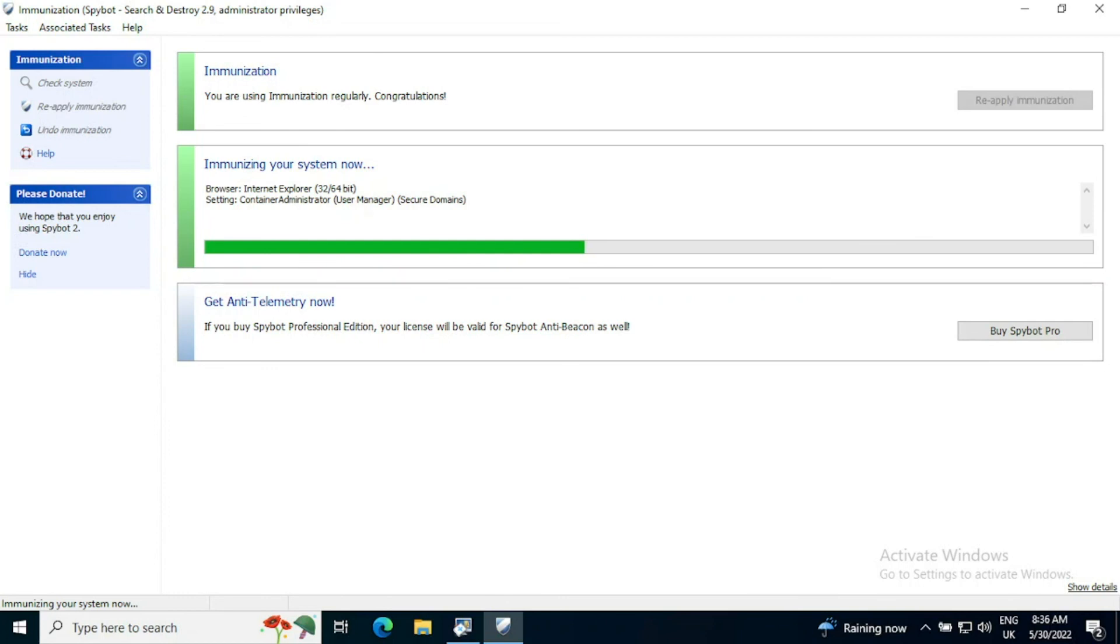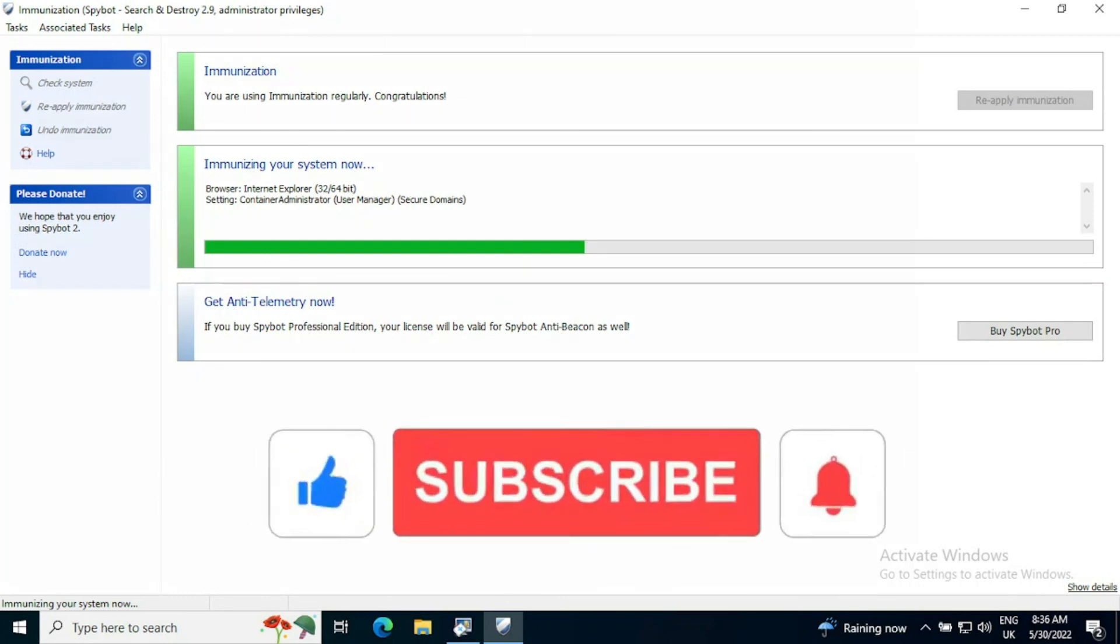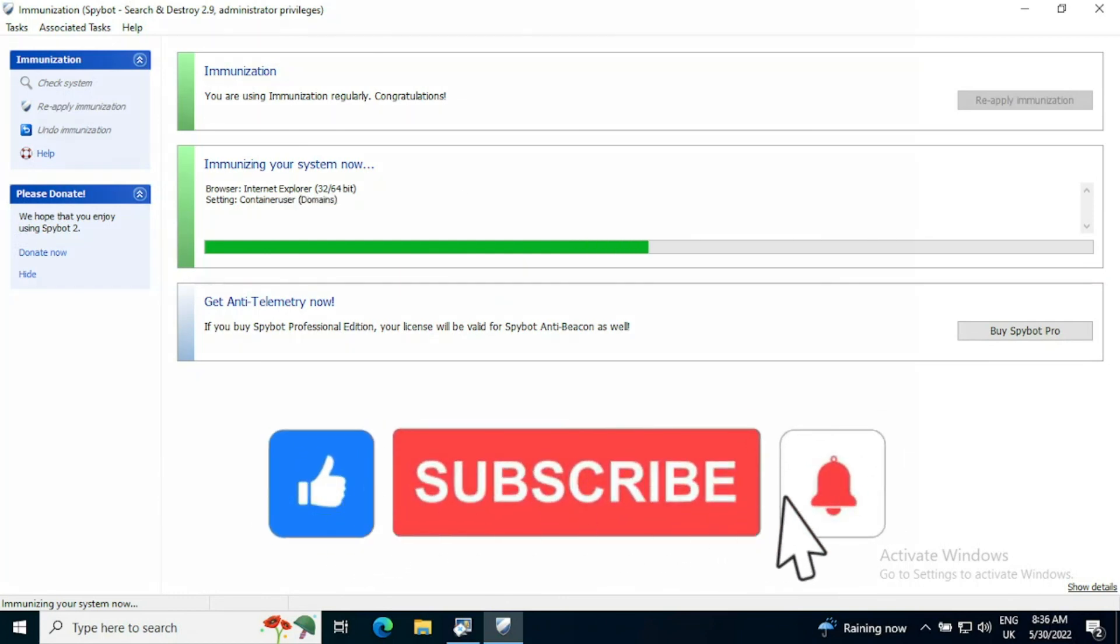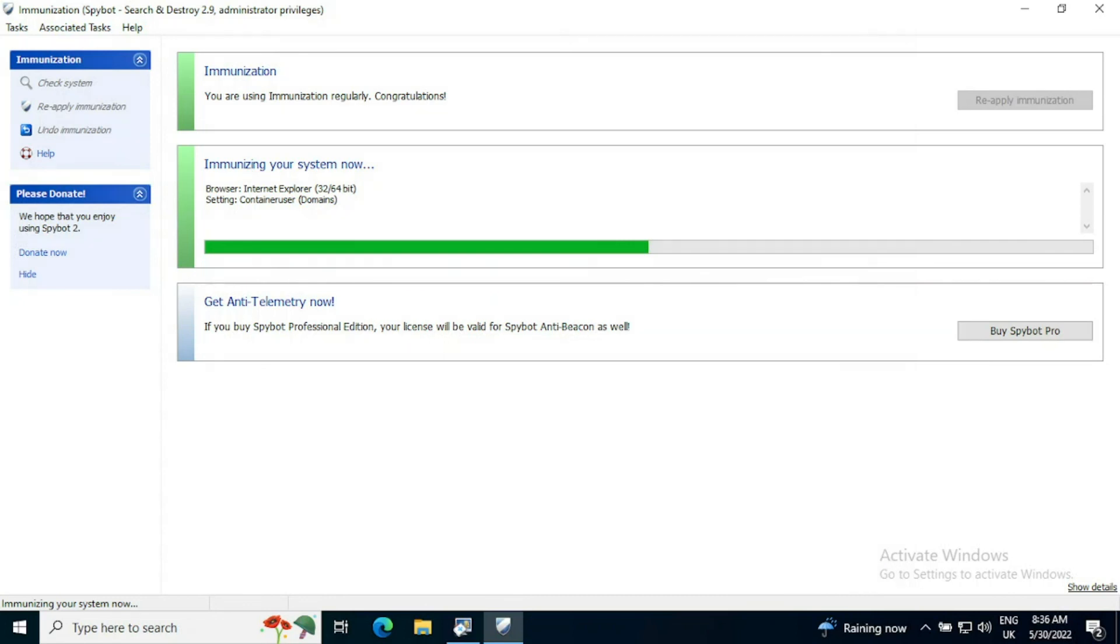Hope that helps. Don't forget to hit like and subscribe for more videos on Spybot Search and Destroy.